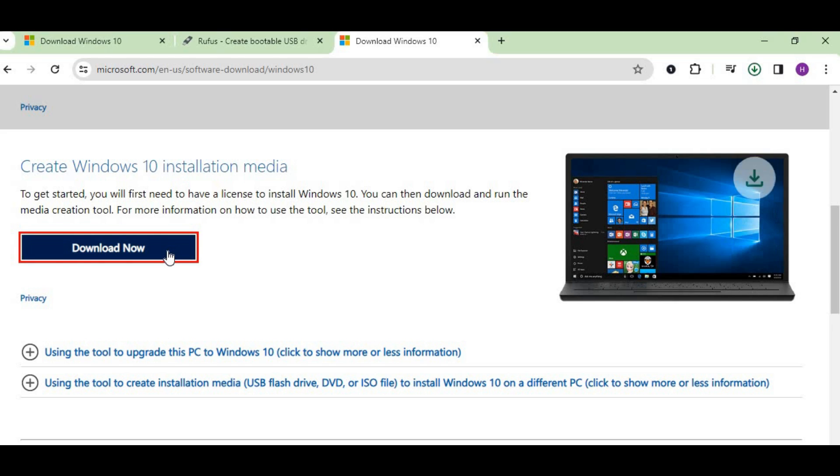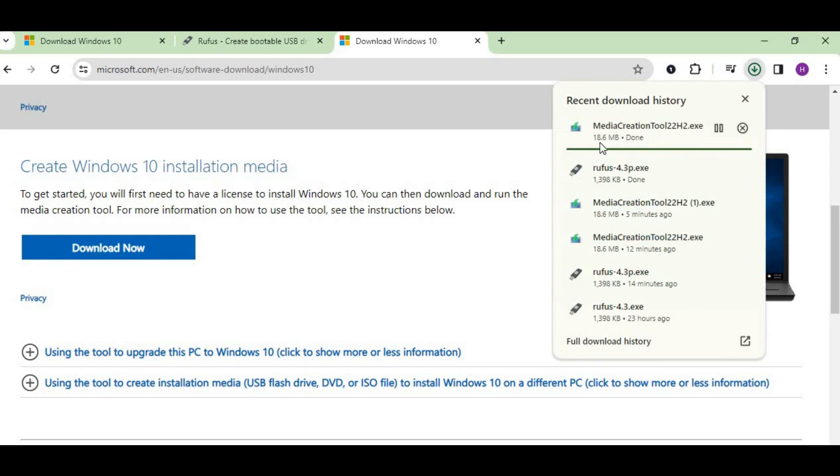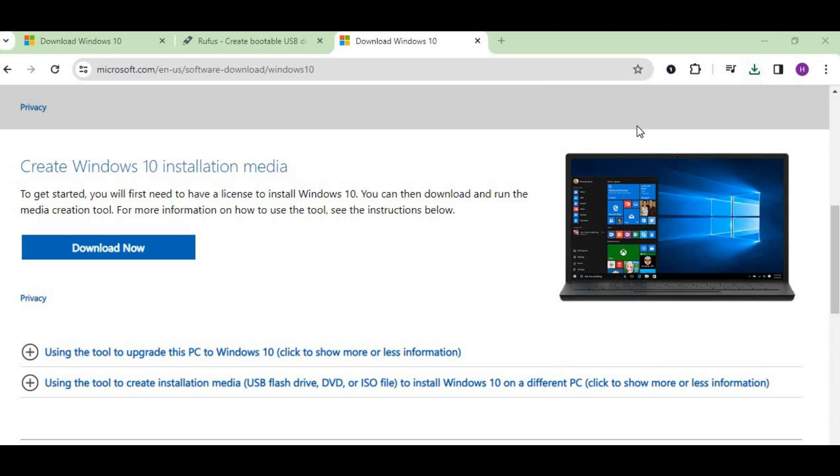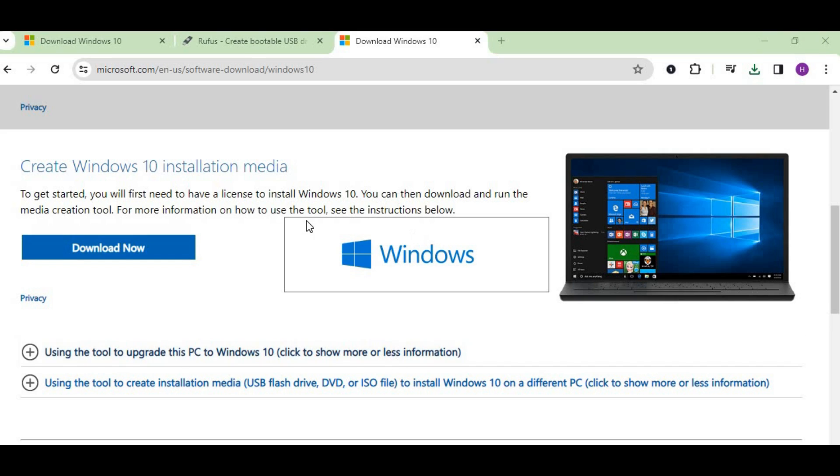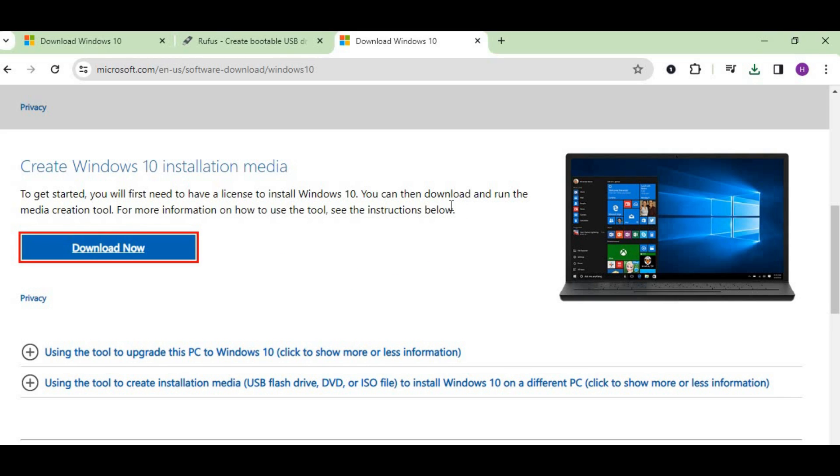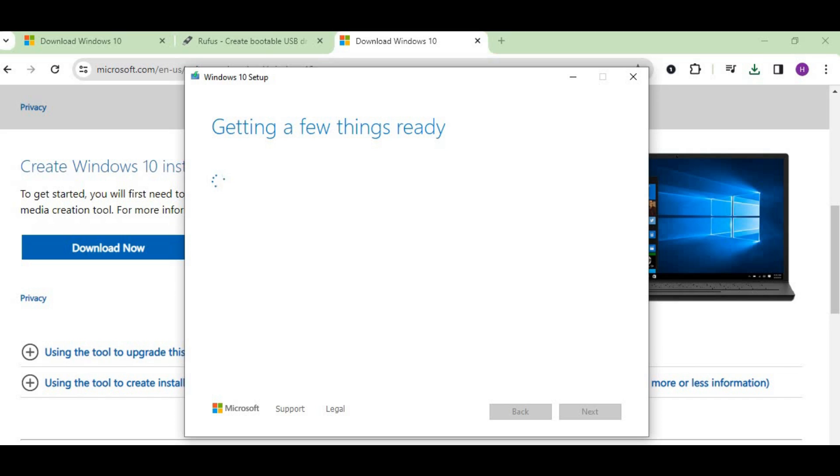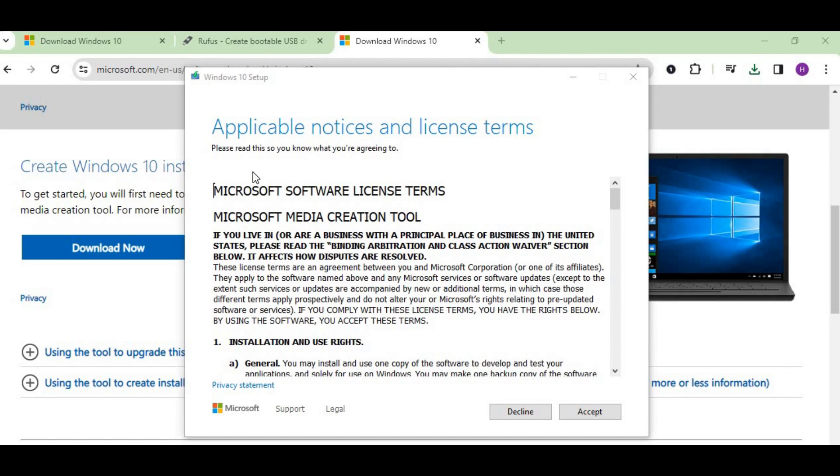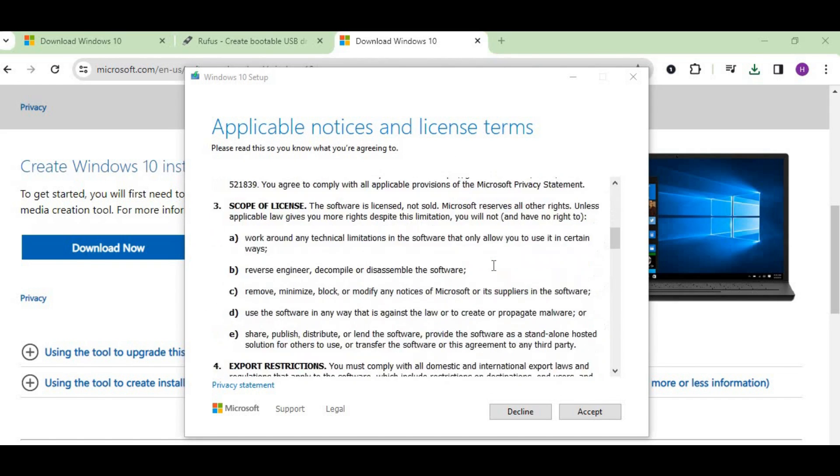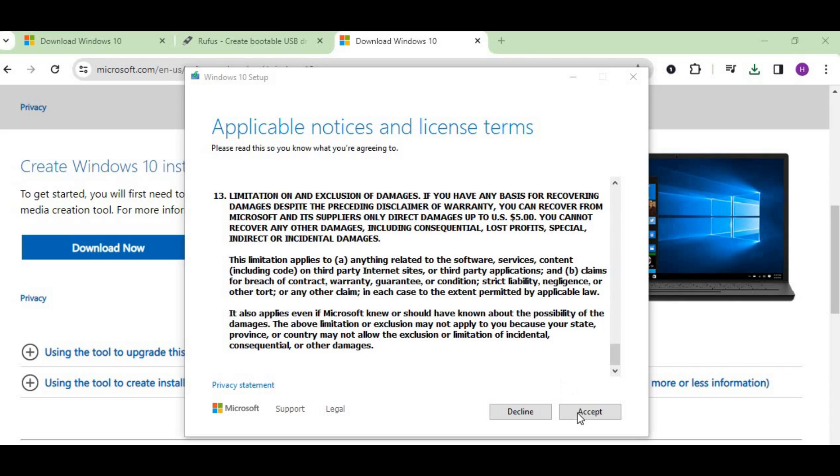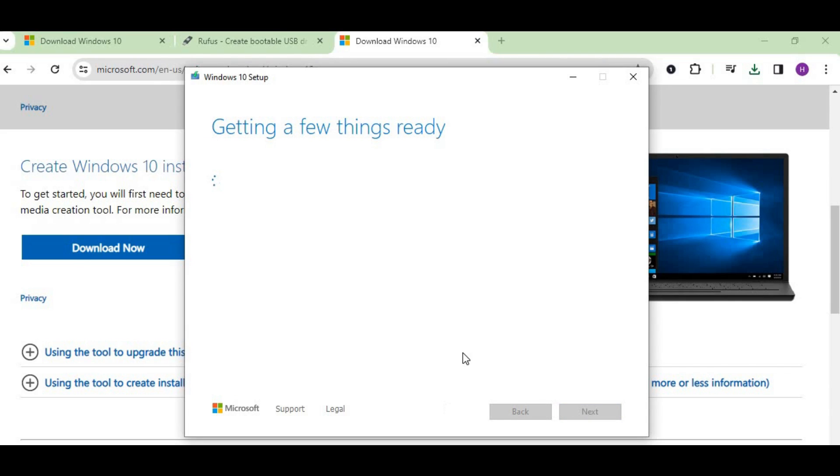When you click on download now, let it download. Once complete, just click here and press yes. You can see the Windows dialog box. Let's wait for a while. You can see the license terms and conditions—scroll it down till the end and press accept. Let's wait again.